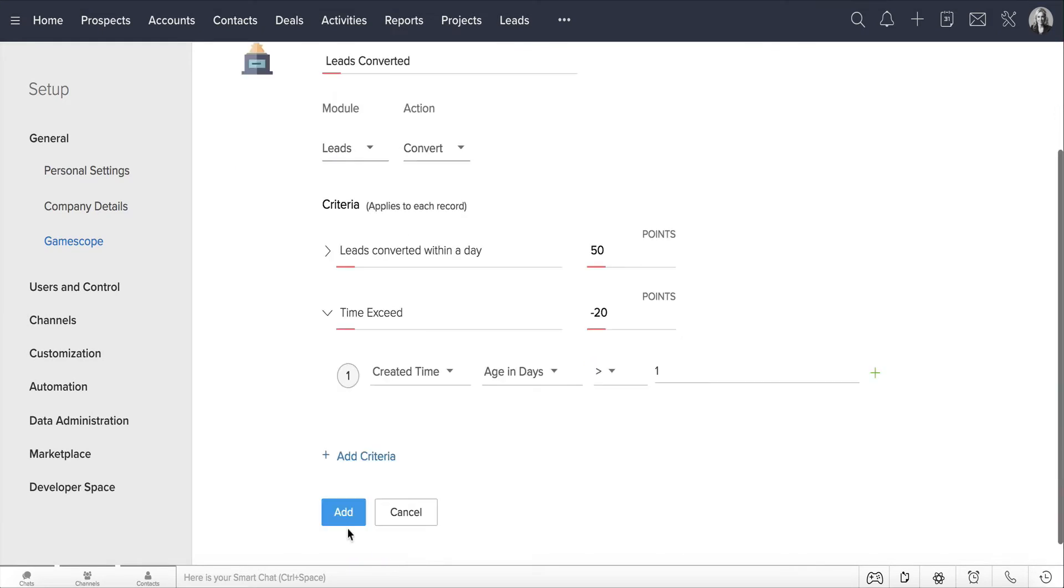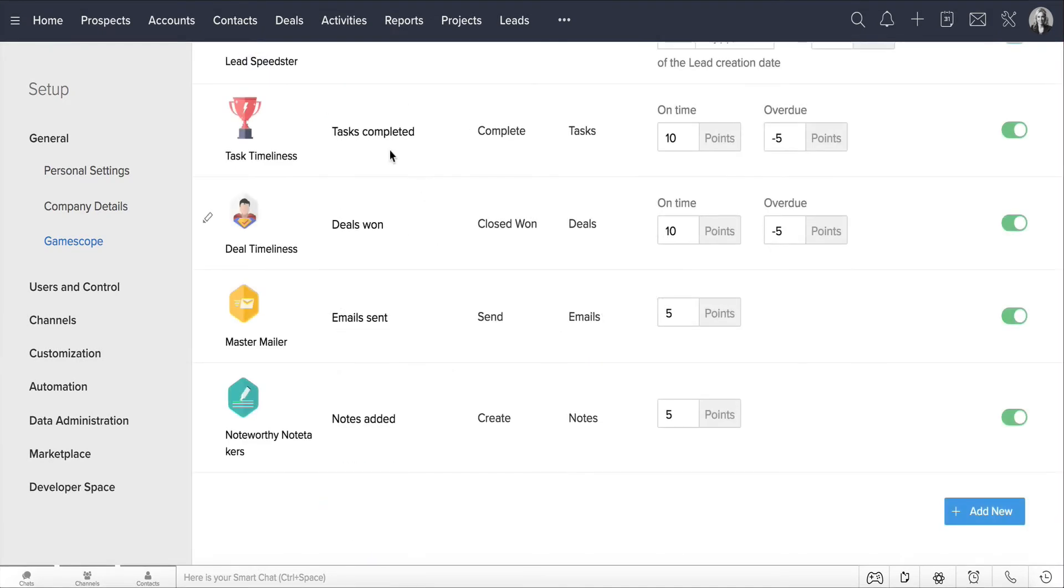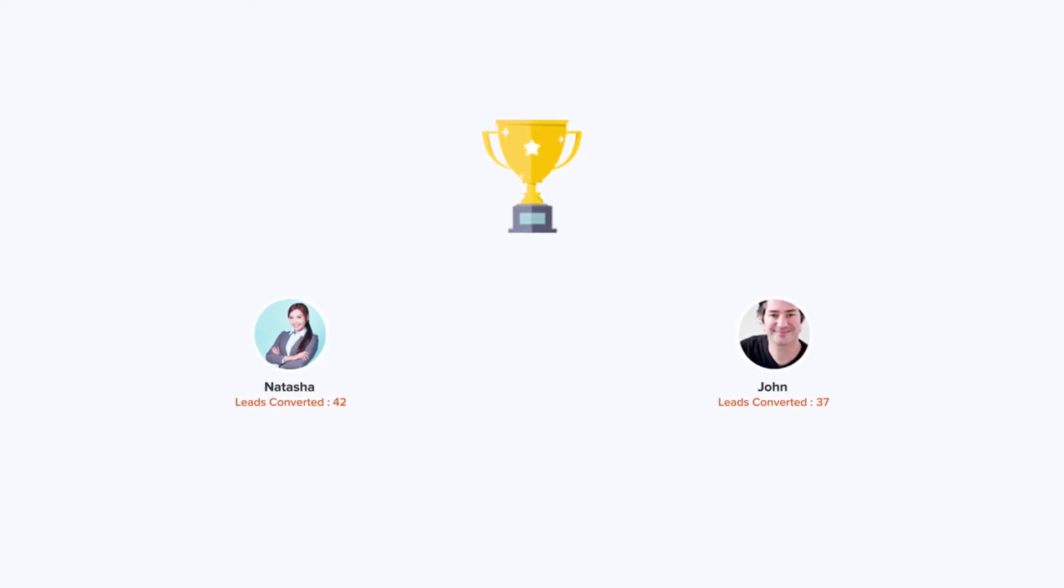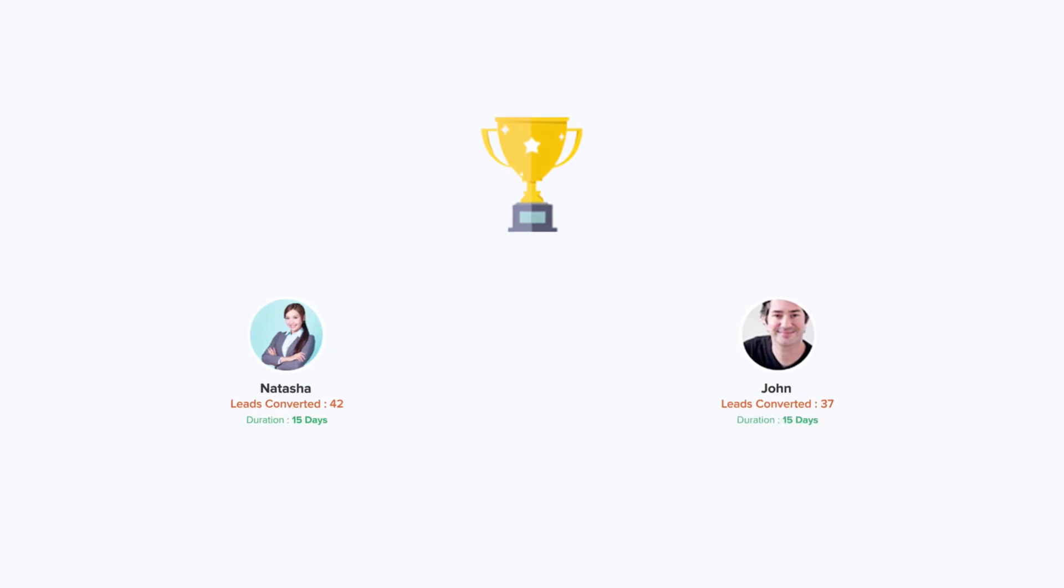You can set an additional criteria of subtracting 20 points if the leads haven't been converted on time. Similarly, trophies can be set up for completing tasks, converting deals, sending emails, creating notes, and more. Now that Natasha has converted five leads more than John, she is awarded the Lead Speedster trophy.